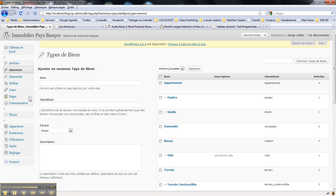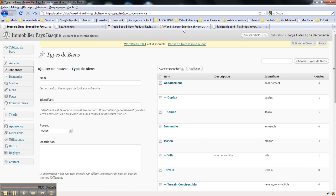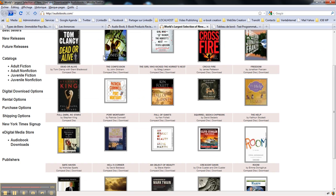And you will have different post types to represent different types of your content. Like here, if you go to the site, another site about audio books, you've got a catalog here.